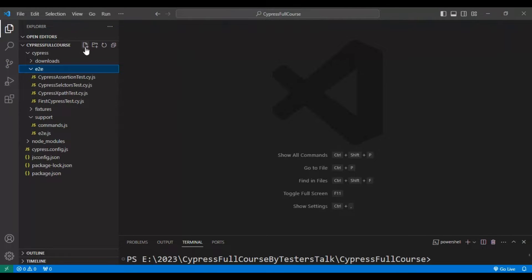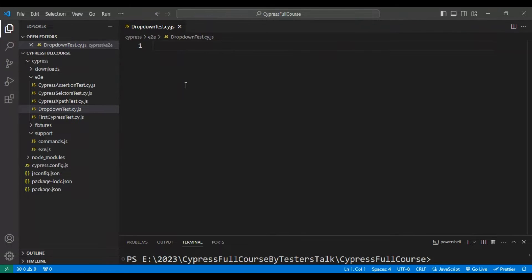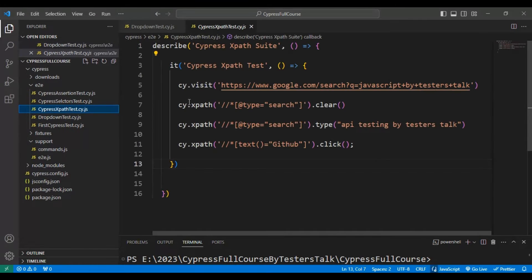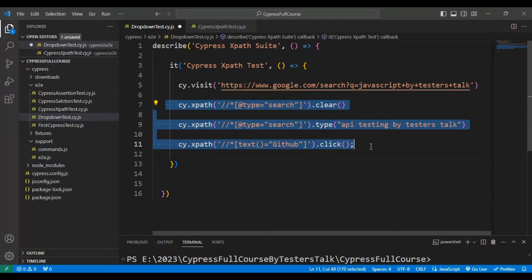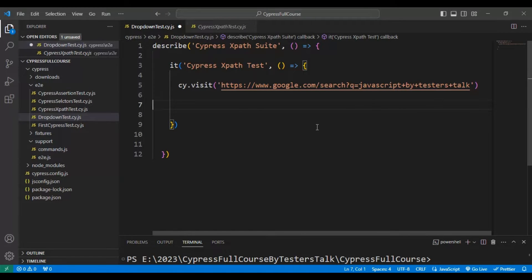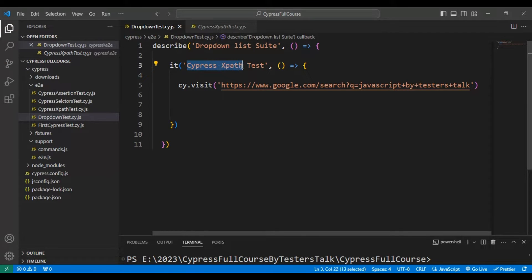Now let's go to VS Code and quickly create a JavaScript spec file. Here I will name it drop-down-test.cy.js. I have created the JavaScript spec file and I will copy one of the tests from another JS file and paste it here, delete all other stuff which is not required, and update the test suite name to 'drop-down list suite' and the test name to 'drop-down list test'.